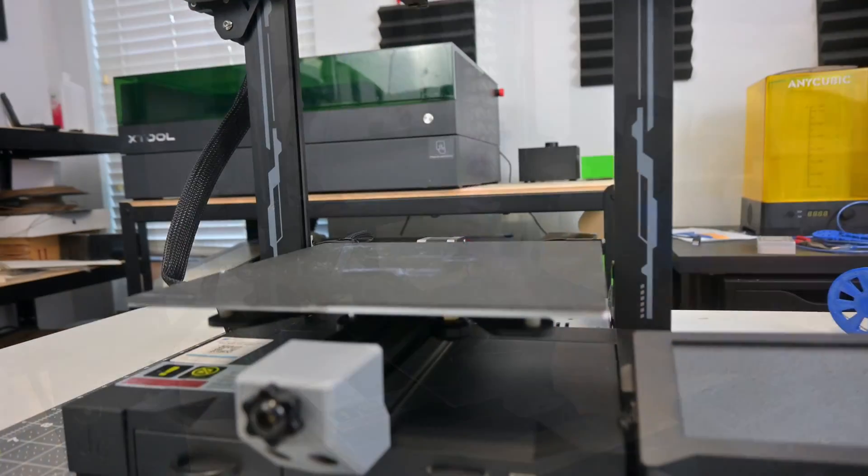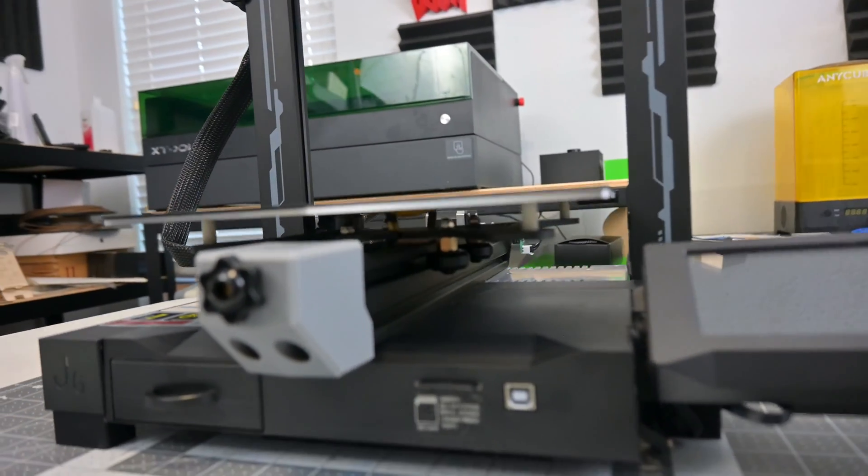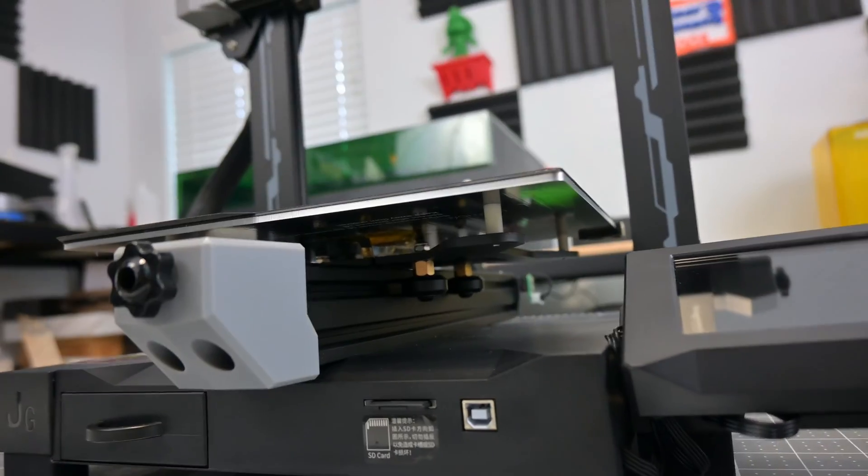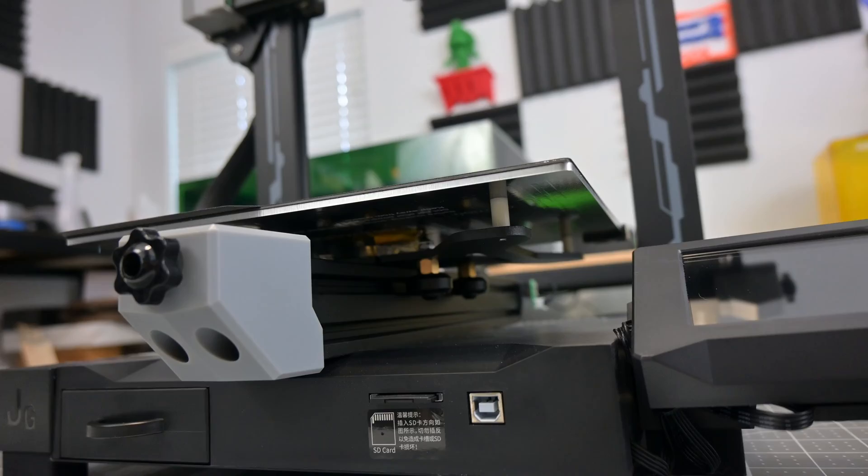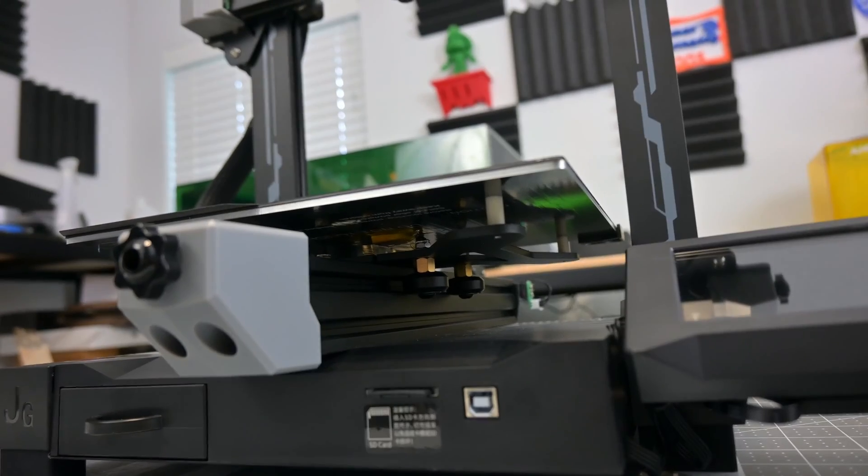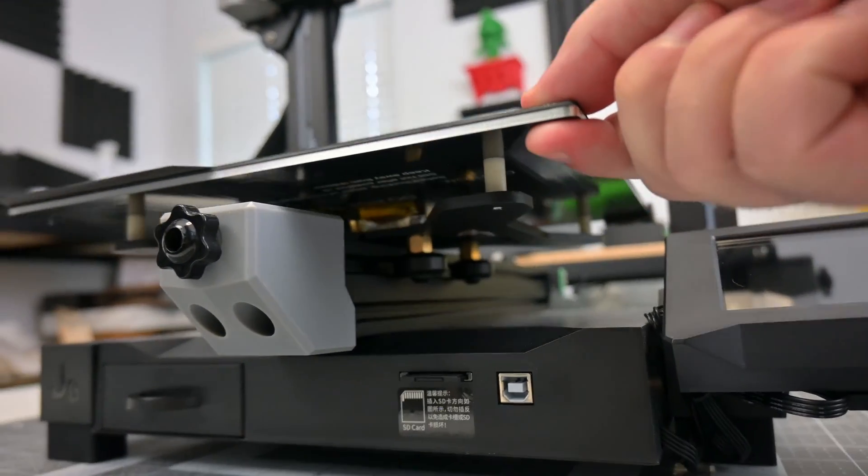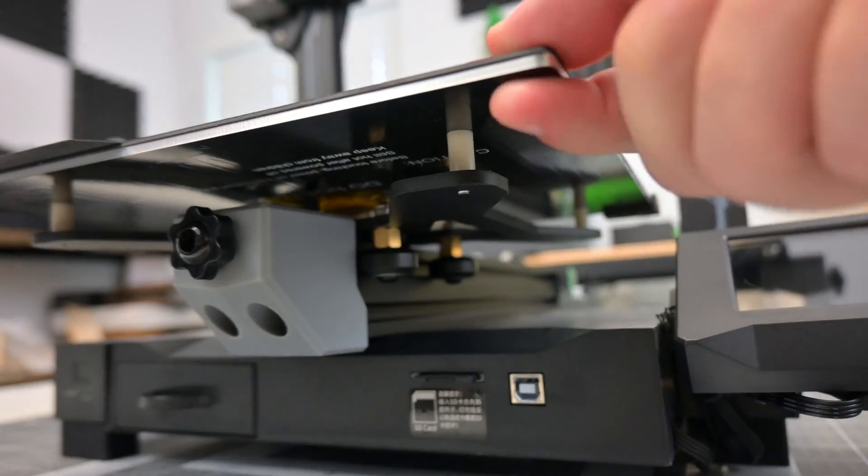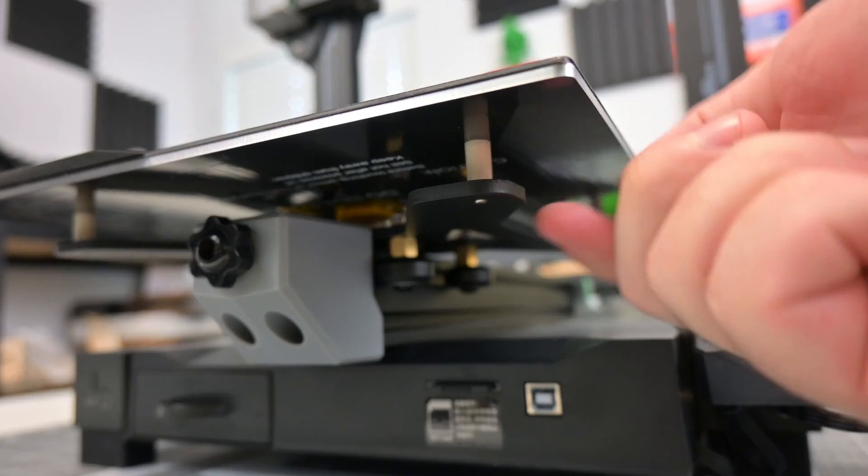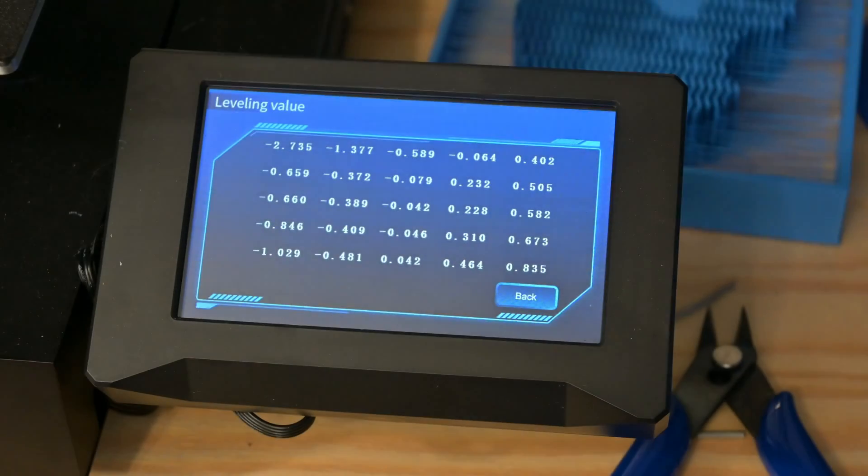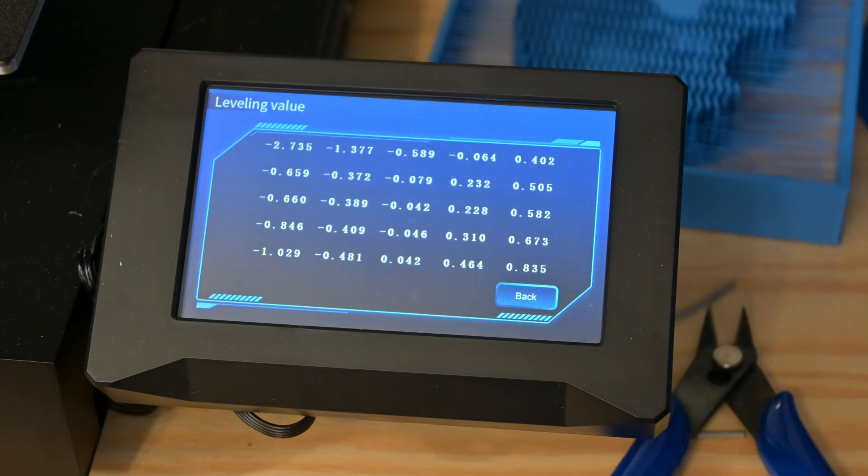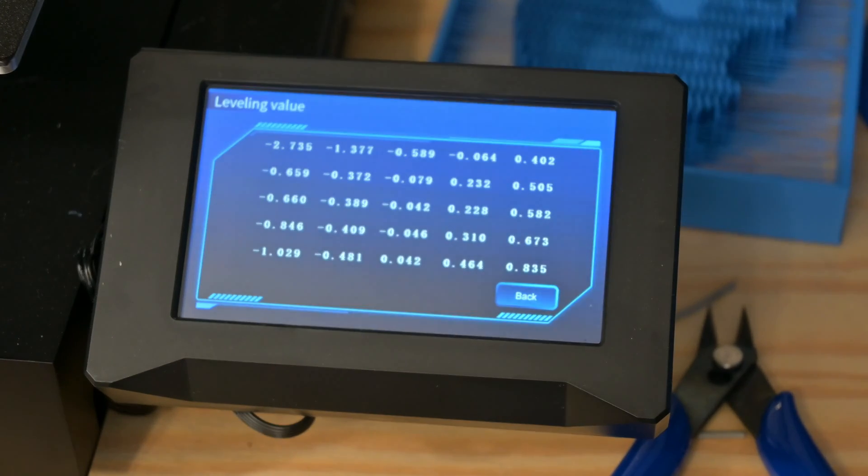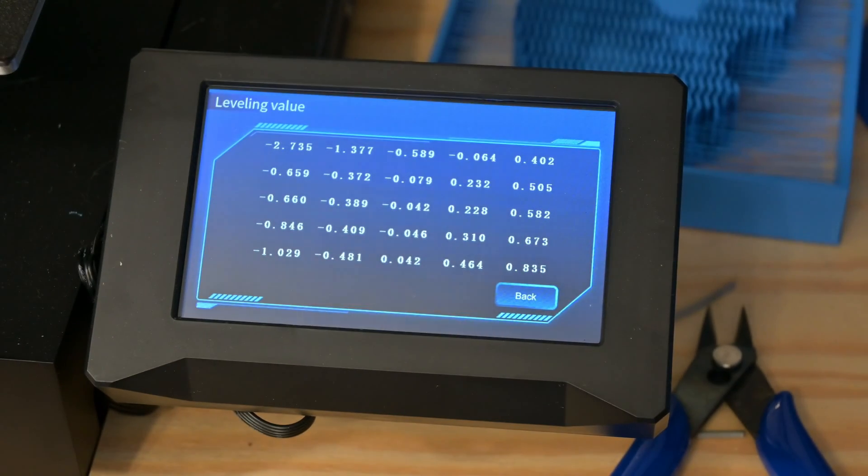An interesting thing about this bed is the complete lack of screws for adjusting the level. This is the first printer that I've had that has zero bed level adjustments. Instead, the printer relies entirely on the auto bed leveling. My bed varied quite a bit, more than 3.5mm from corner to corner. This means that the auto leveling has to do a lot of work to keep the nozzle at a consistent height.